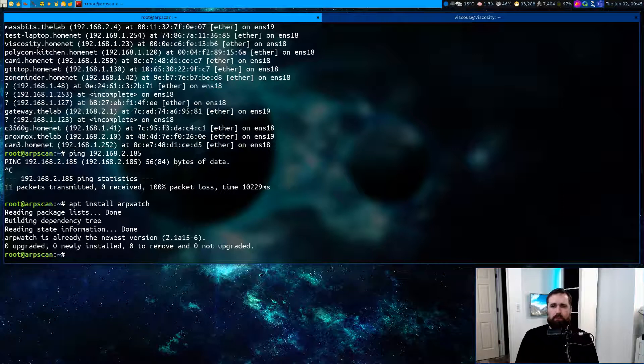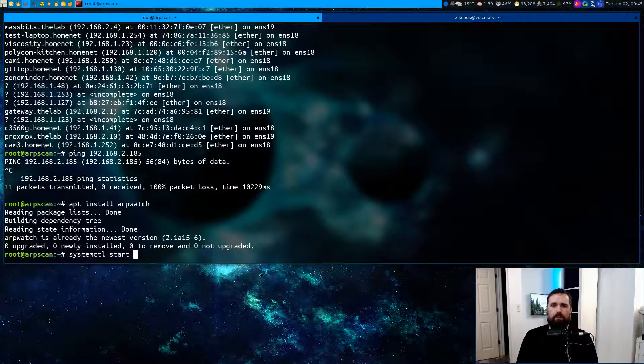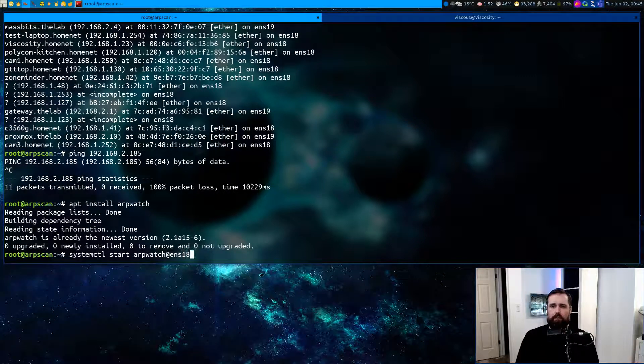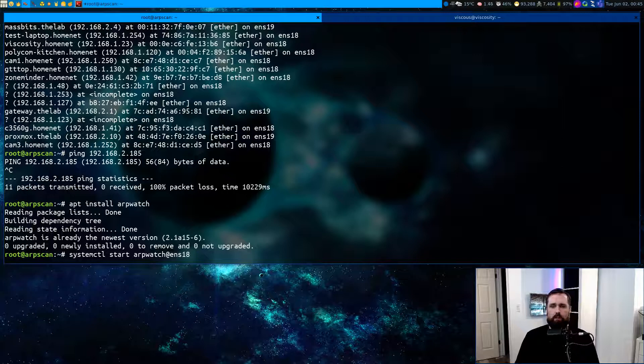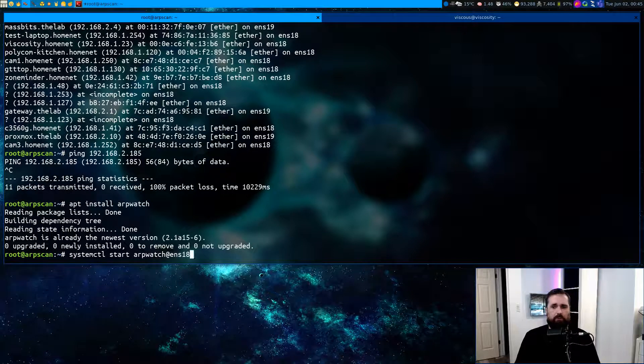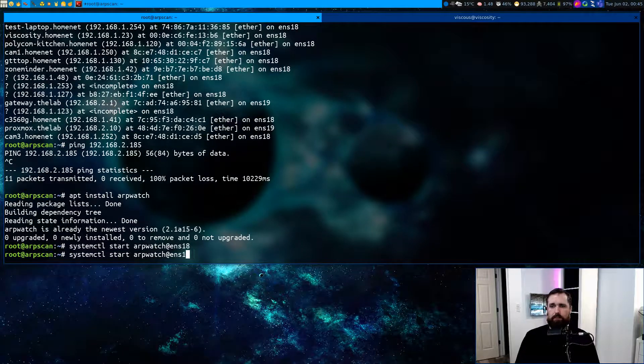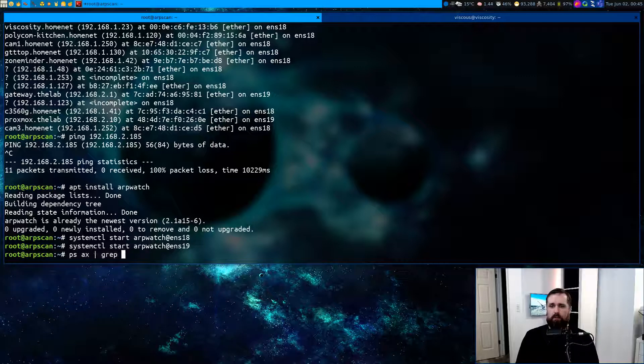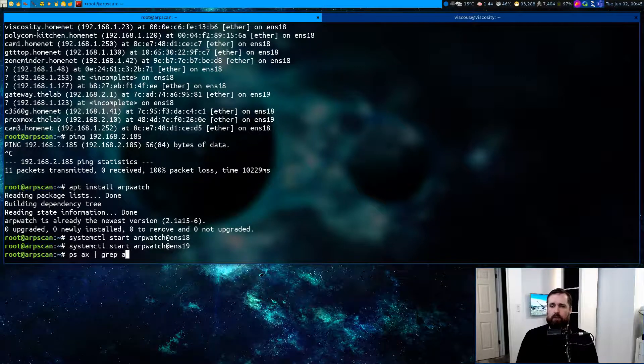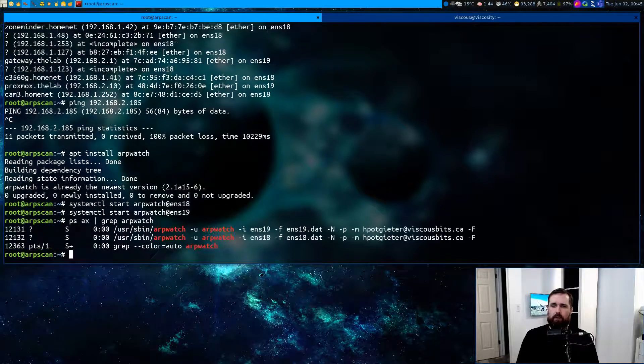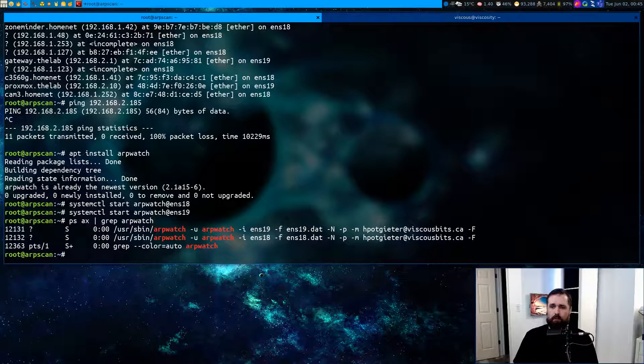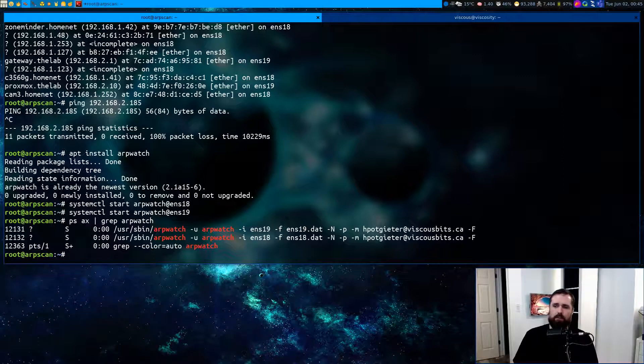And once it's installed on your system, you can run systemctl start arpwatch at and then the interface that you want to run ARP watch on. You can do this on multiple interfaces. In this case, I have it active on two. And if I do a grep for ARP watch in my process list, we'll see it's running twice, effectively one process per interface.